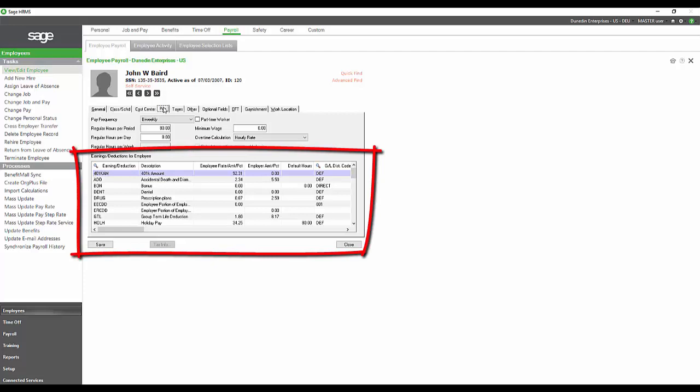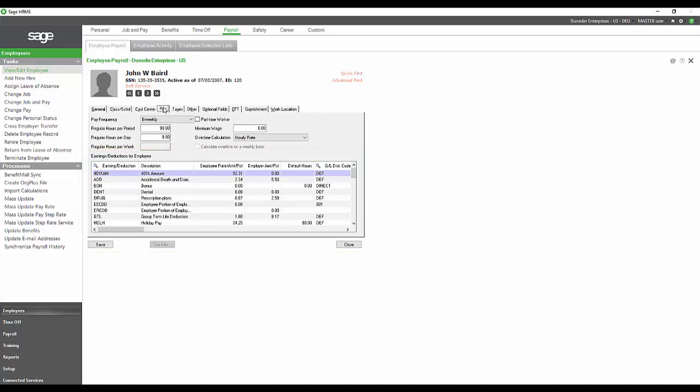we see a listing of all the possible earnings and deductions for that particular employee. This is what that employee is eligible for.